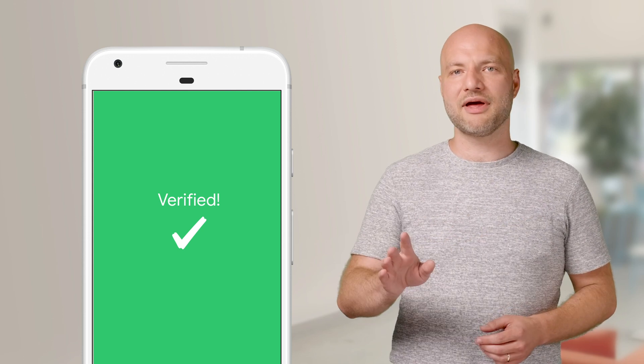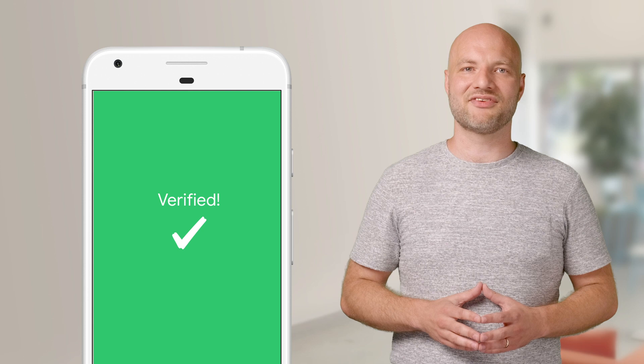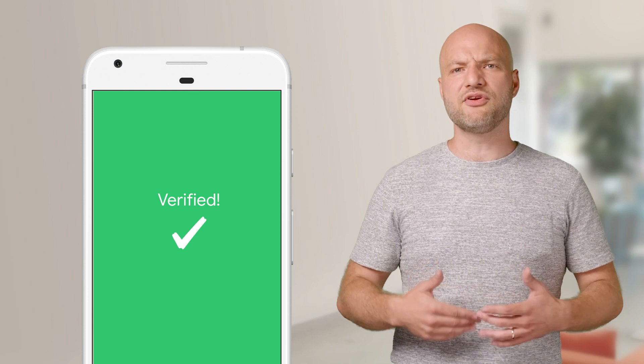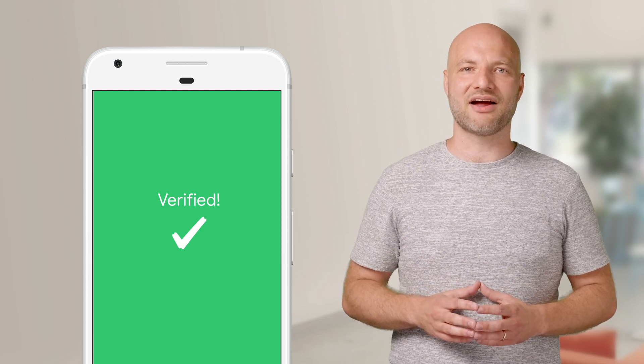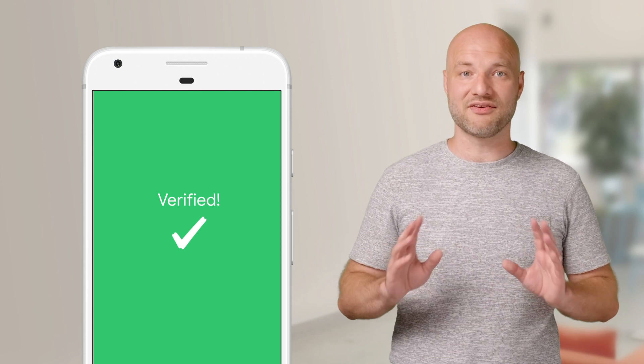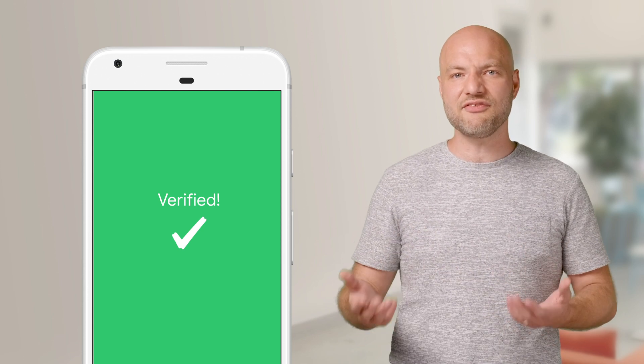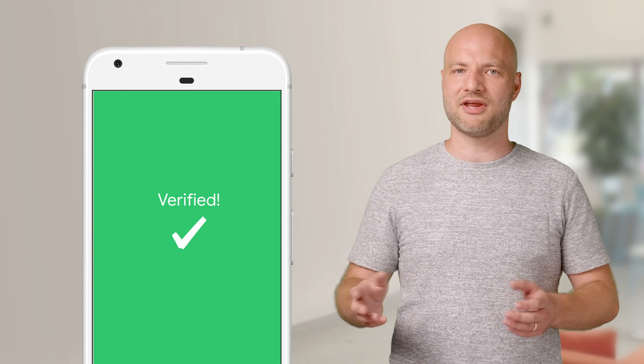The user won't have to type the code. Instead, you can automatically extract it out of the SMS message. This reduces friction and lets the user get back to what they were trying to do instead of spending time typing out one-time codes.